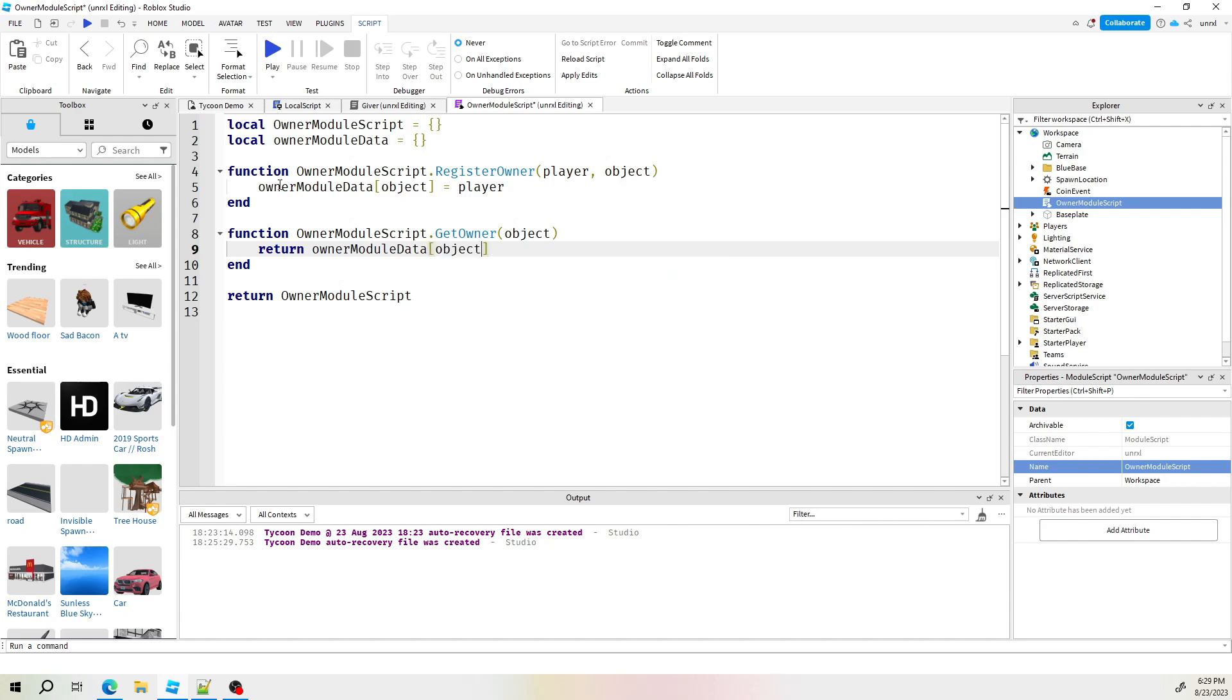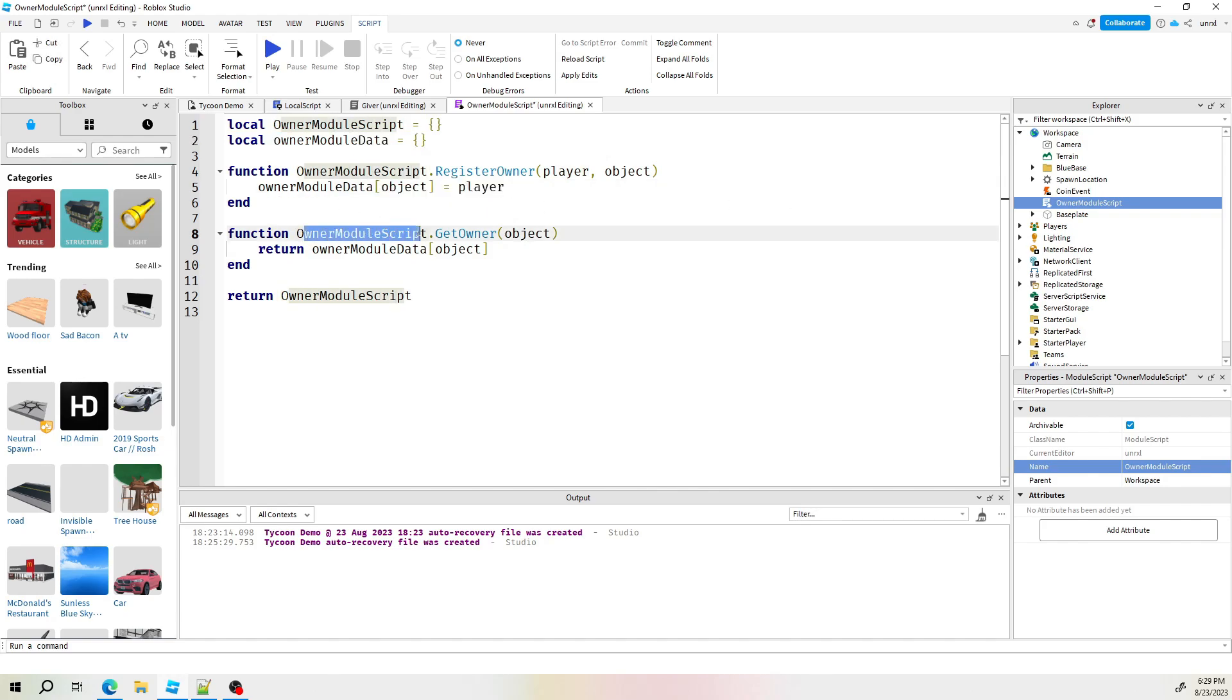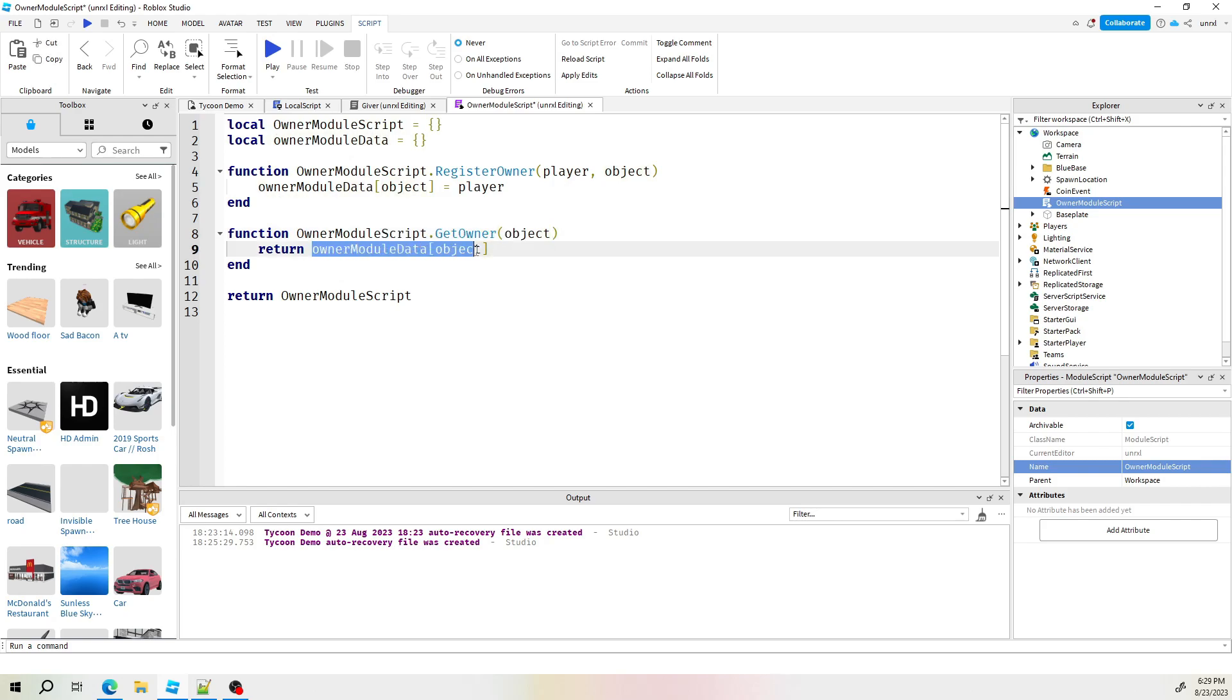So this will be a return function. So we simply write return and then we're going to return from the object module data the object that we're asking it to give us. And that will give us the player because line five, the object is the player. Right. So basically signing the player up to register it with an object and returning that information simply by sending a request like with an object. Alright, that concludes our owner module script.